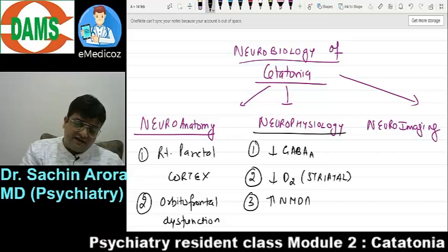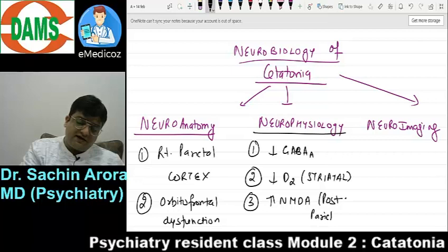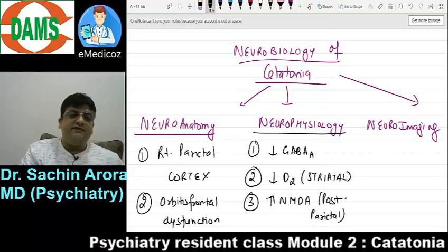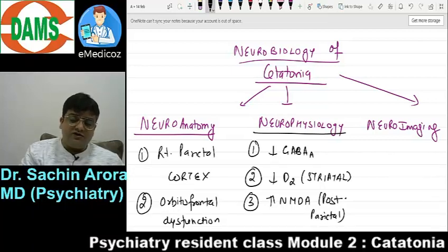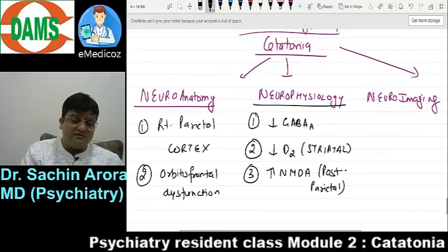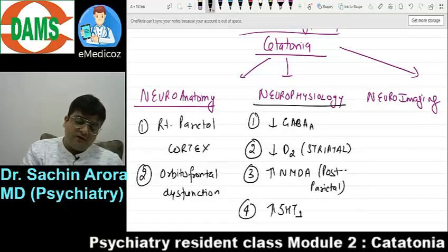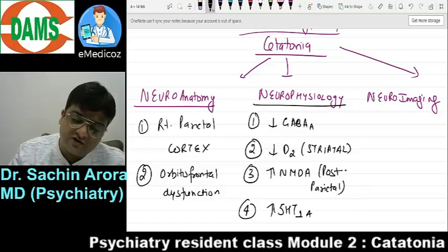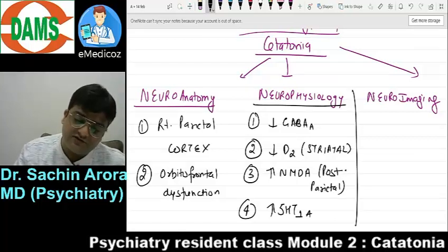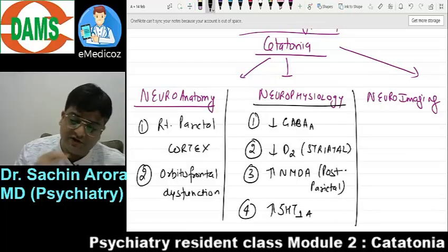There is an increase in NMDA activity in the posterior parietal area, meaning glutamate activity is increased — that is why anti-NMDA agents like amantadine and memantine are used in catatonia. Number 4: increase in 5-HT1A — note this is not in Kaplan, so this is beyond Kaplan.